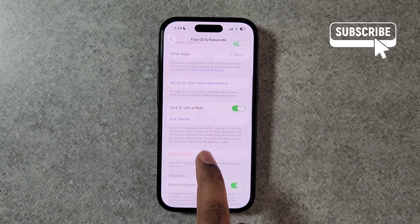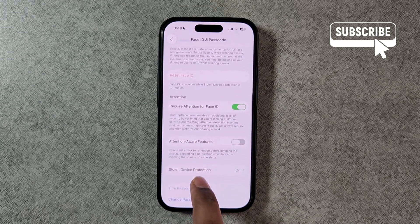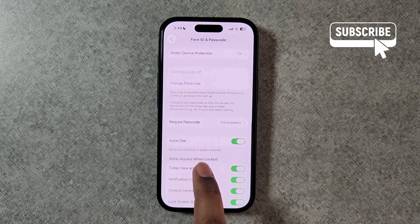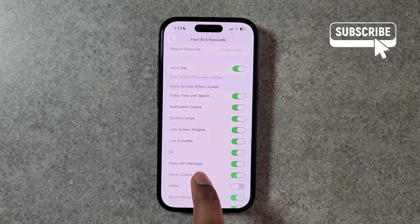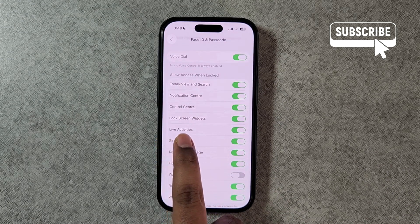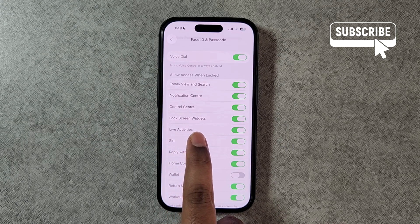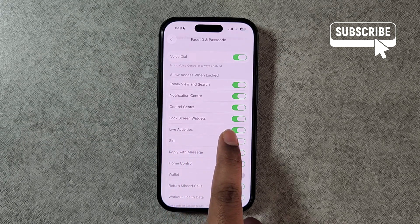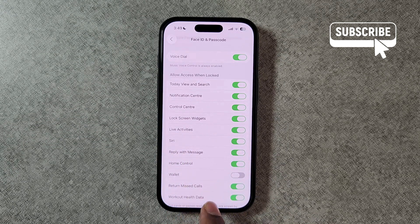In this menu you will need to scroll down again and make sure that the Live Activities option is enabled. If it's turned off, simply turn it on from here.